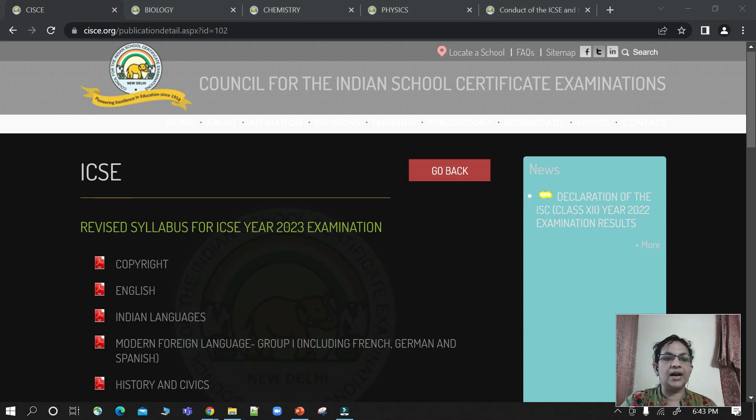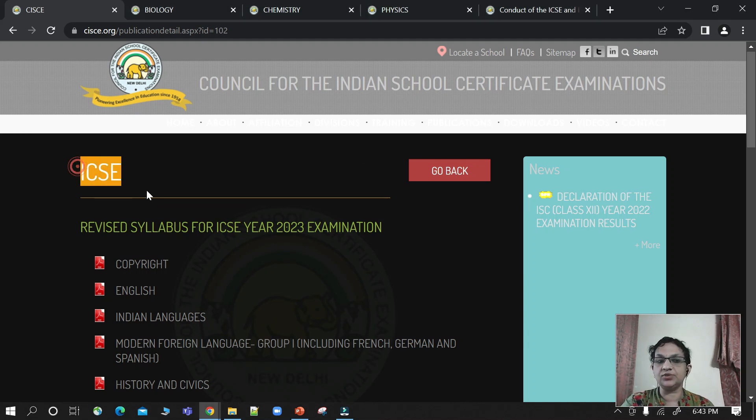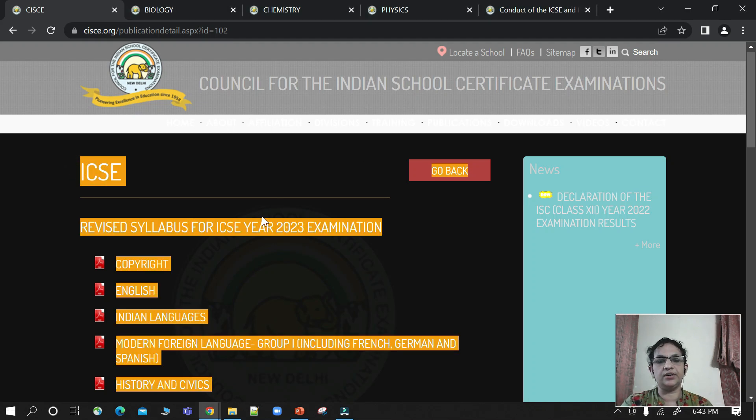Hello students, in today's video we are going to talk about ICSE students who are going to exam in 2023.